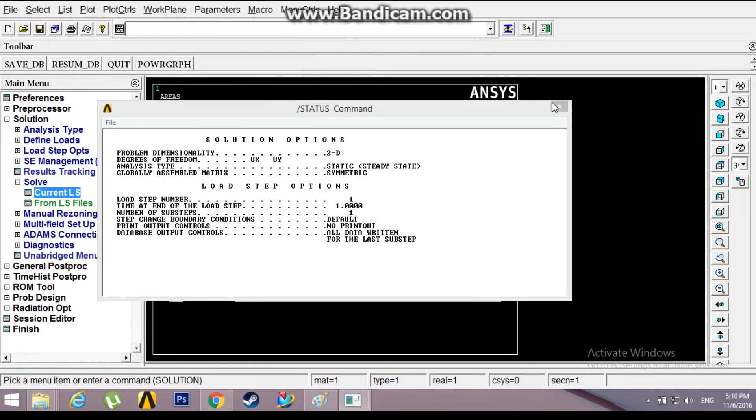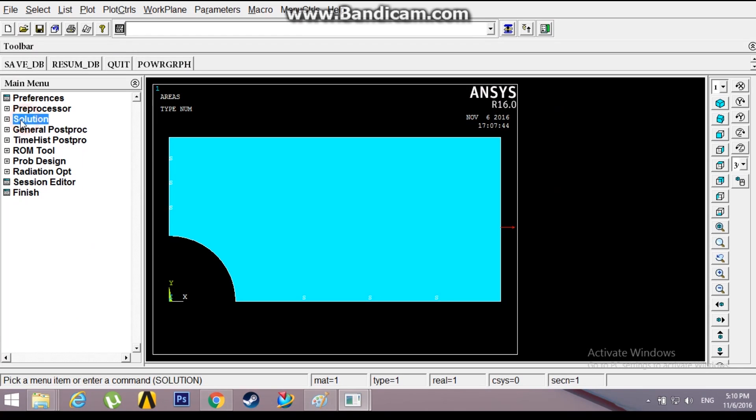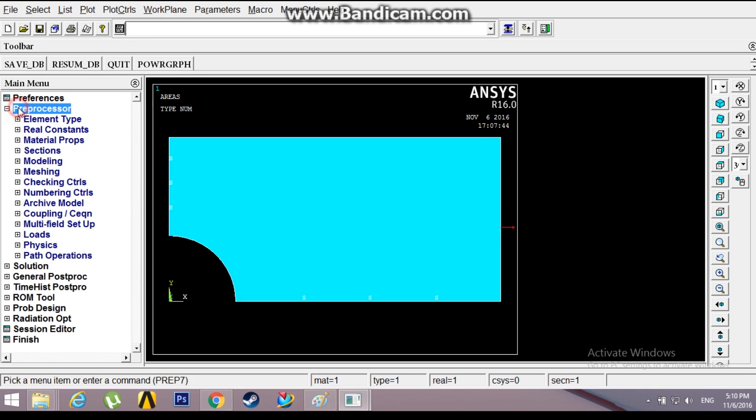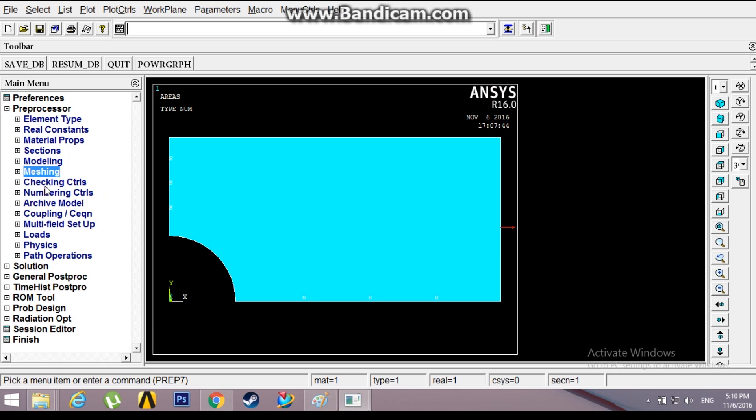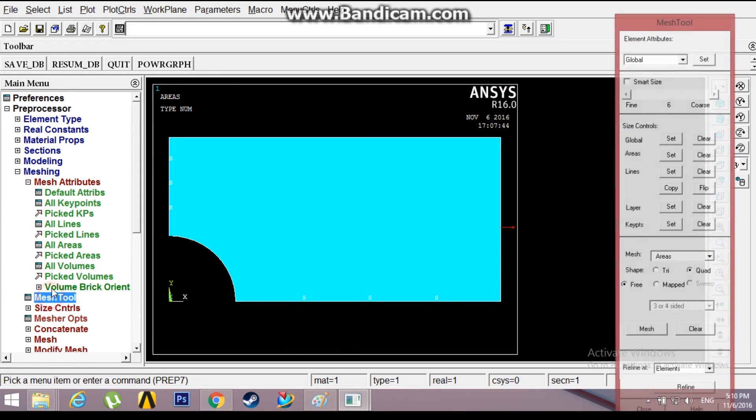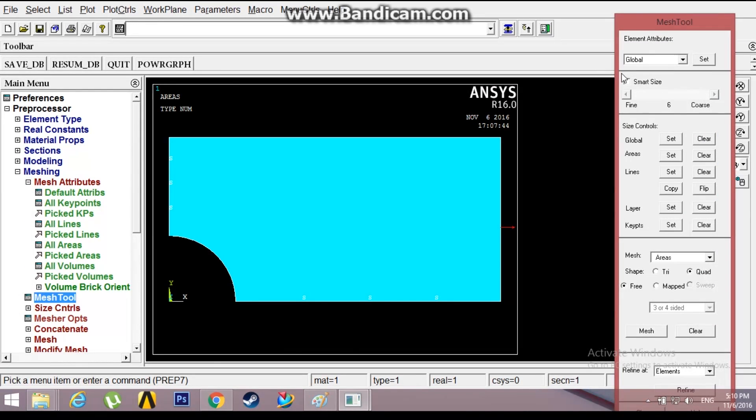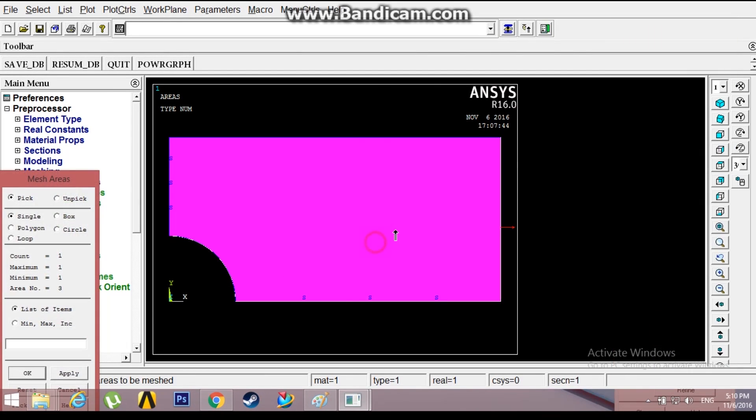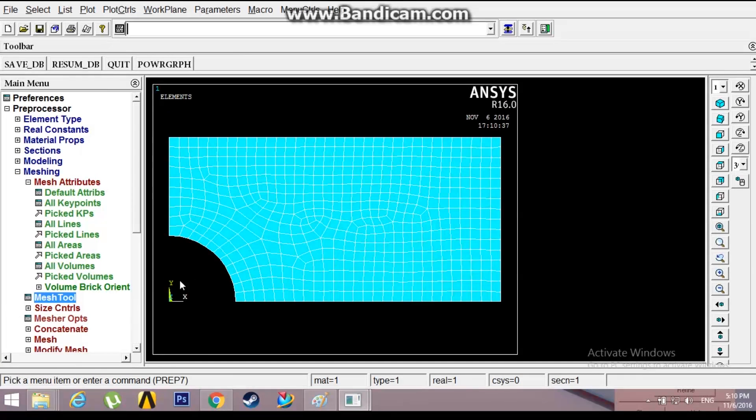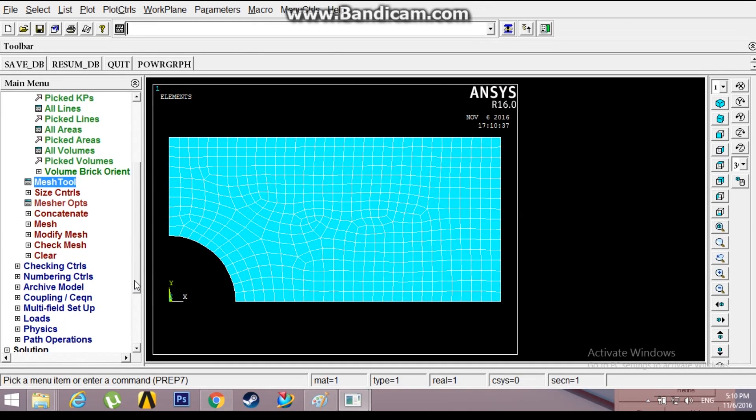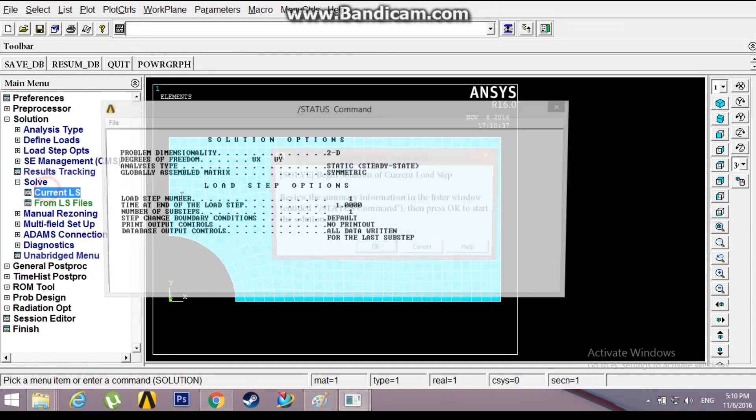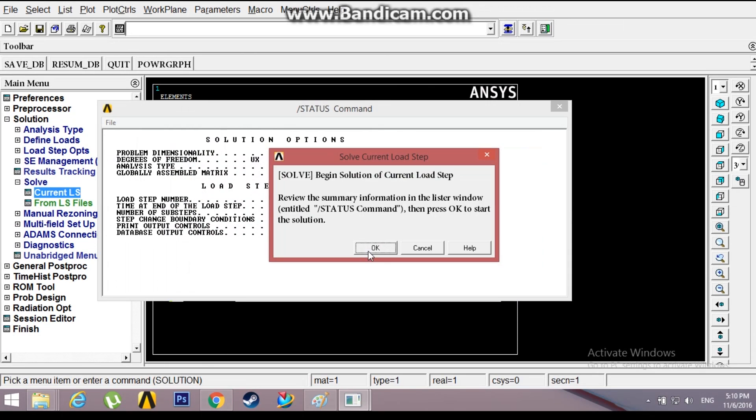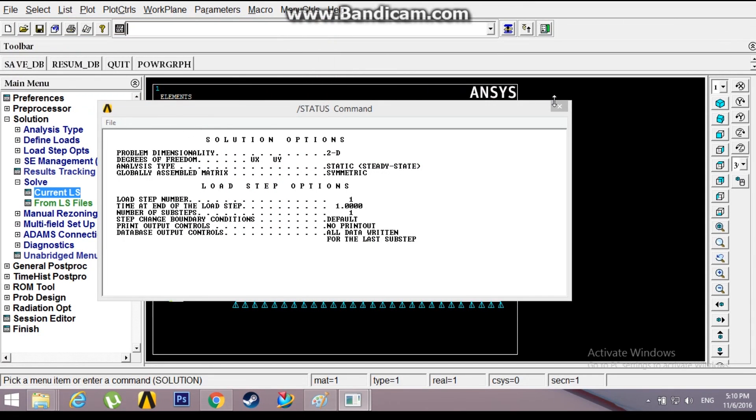Go to Preprocessor, Meshing, Mesh Tool. Set the smart size to 3, Mesh. Click Mesh, select the area, click OK. Now this has been meshed. Now we have nodes at every point of the mesh. Solution is done.